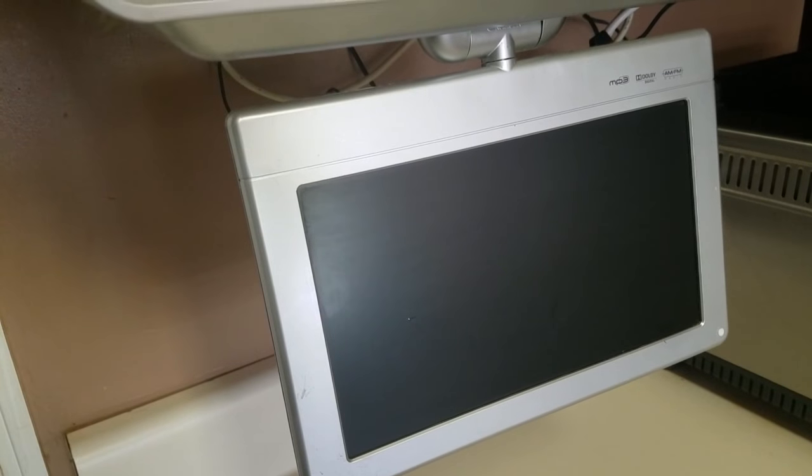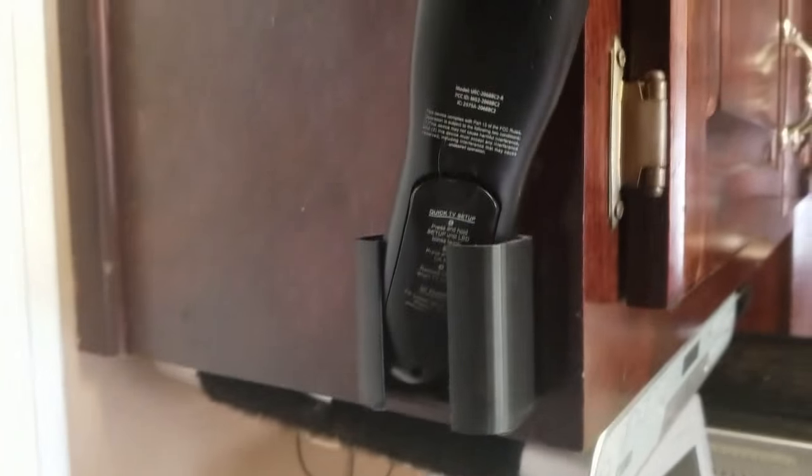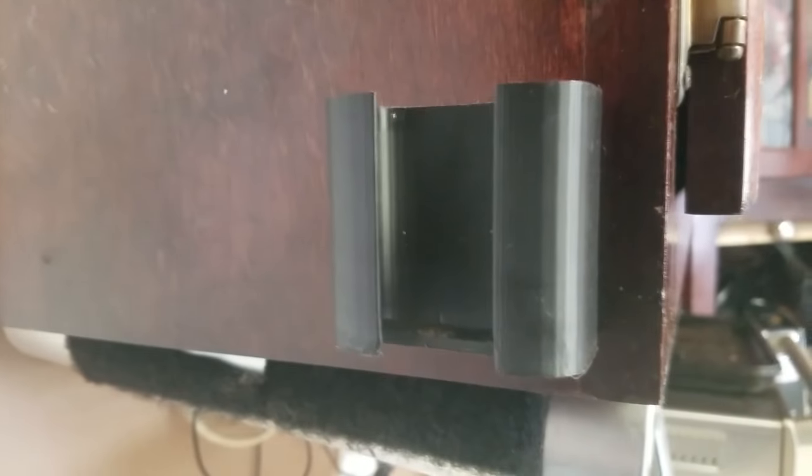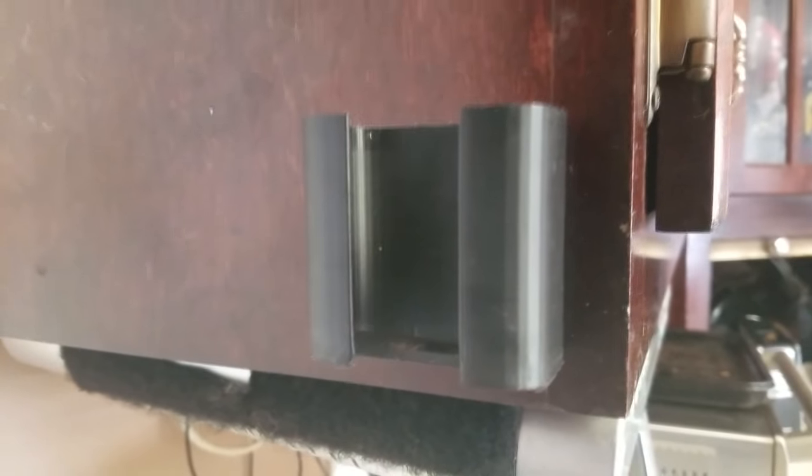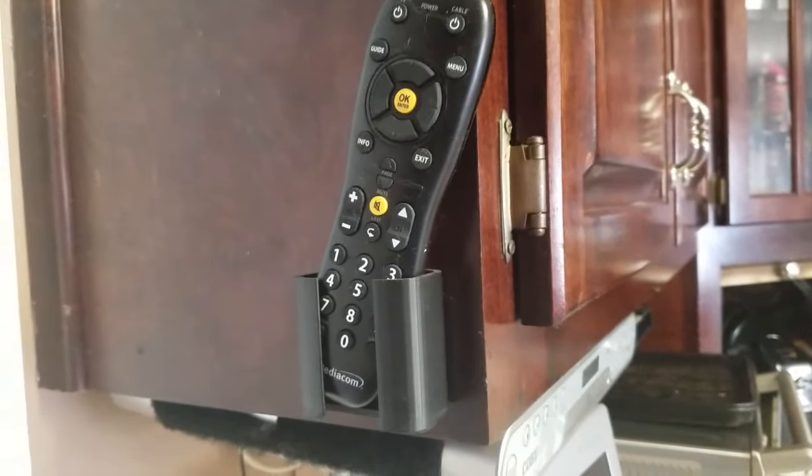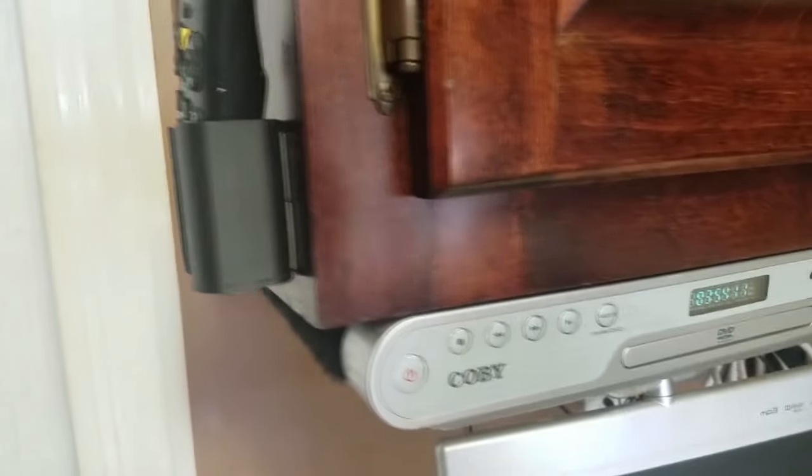In our kitchen, my wife was constantly losing the remote, so I built a little 3D remote holder from Thingiverse, printed that out, and now she has a place to put a remote control that is always there handy and available.